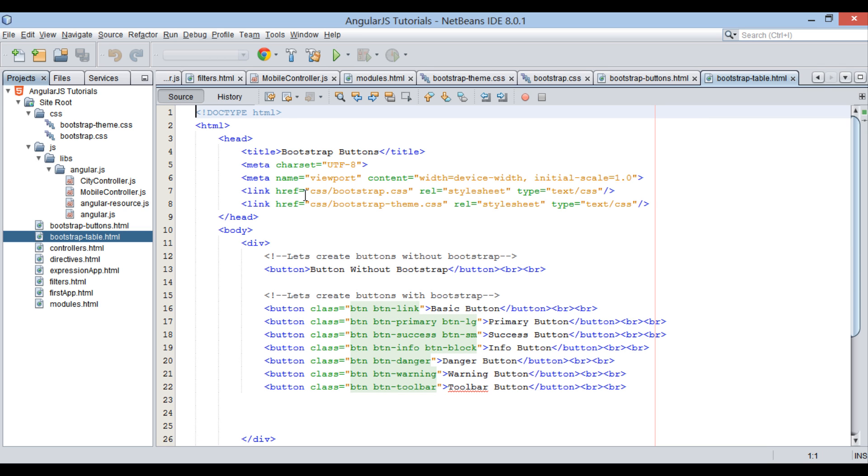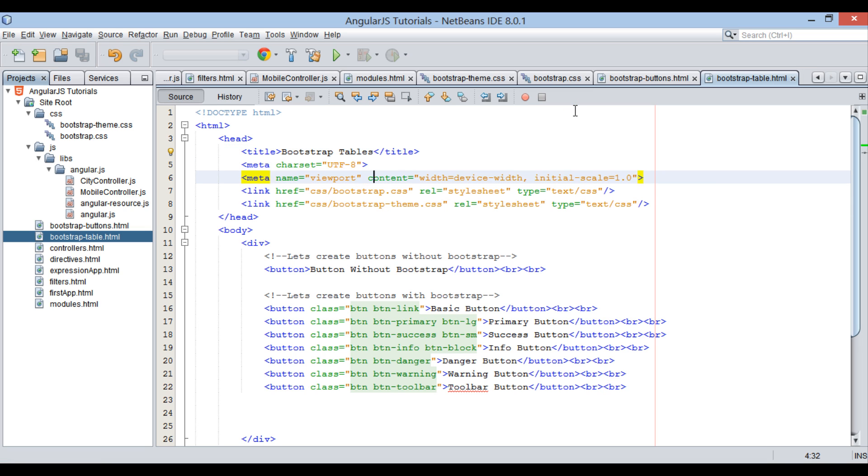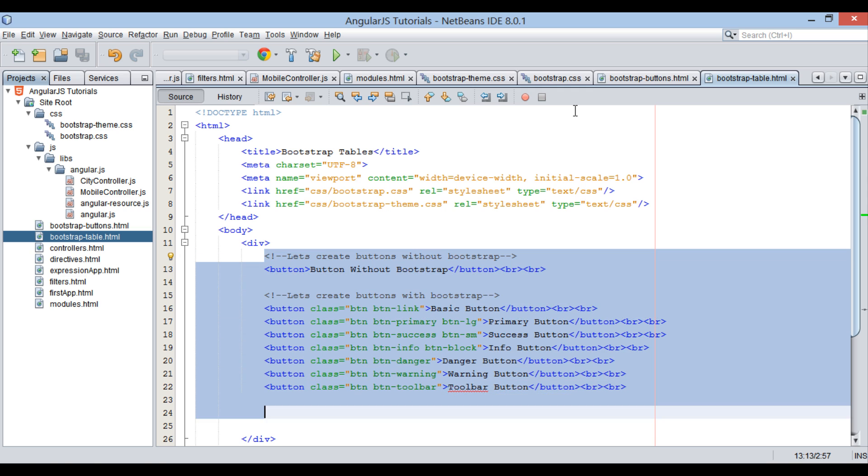Open the file. Provide a title to it as Bootstrap tables. Let's clear all the contents from the div element.